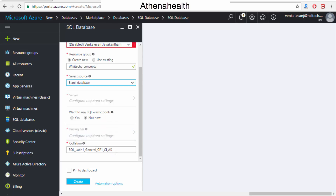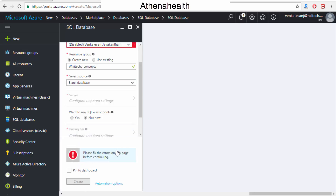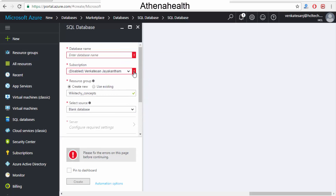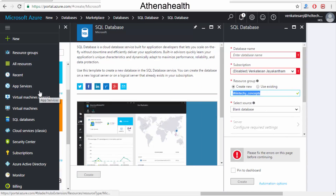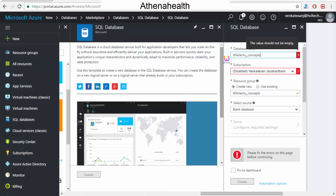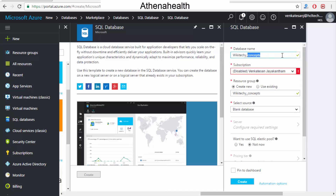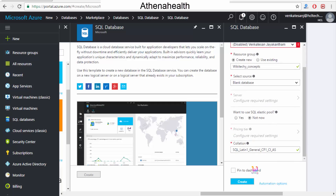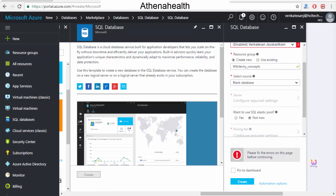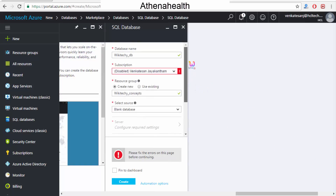There are collation settings to configure. When I try to create it, it asks me to fix some errors — it seems the option is disabled for me. I need to give the database name, which I'll set as 'wikitechie_DB'. Somehow I need to reactivate it, as it's not working at present. Once reactivated and clicking 'Create', I will be able to access my database. This is how you create your SQL database in the cloud.